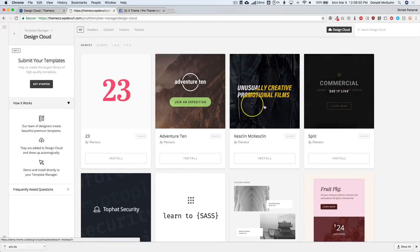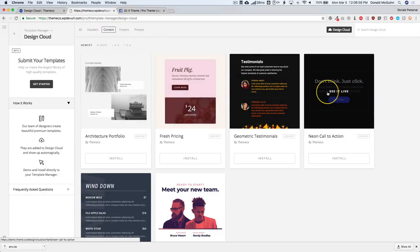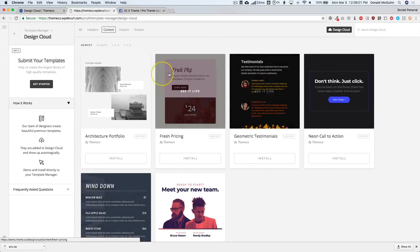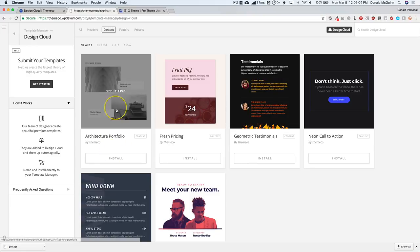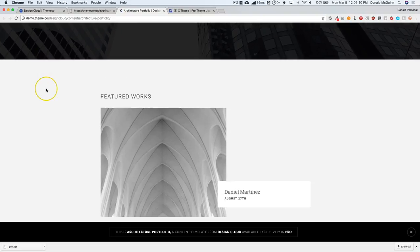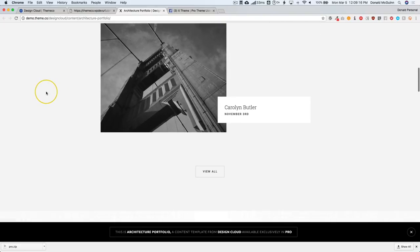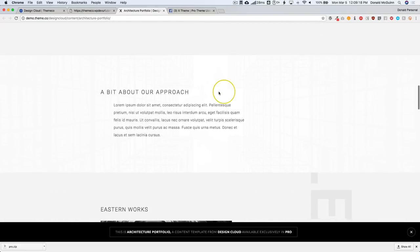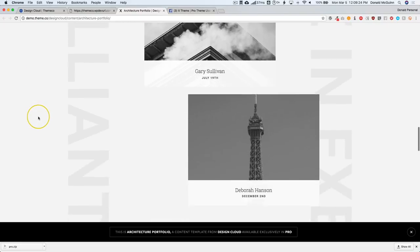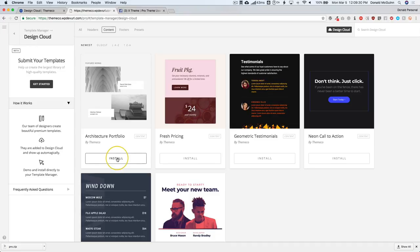So we've imported two templates. Let's go ahead to Content. We have a few different things here — we have call to actions, a pricing menu, testimonials, and a portfolio. Let's go ahead and check out this portfolio in action. From here we have an entire page and you can see subtle changes like the parallax on the images and different backgrounds. They've done an entire page worth of content in this template, which is great.